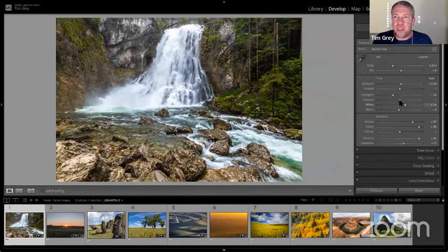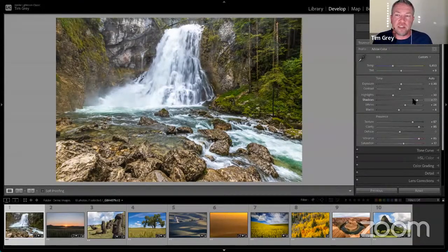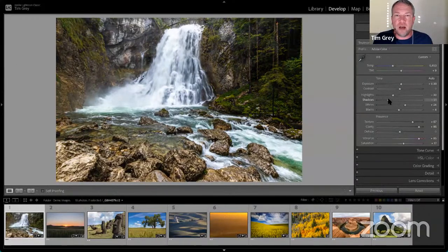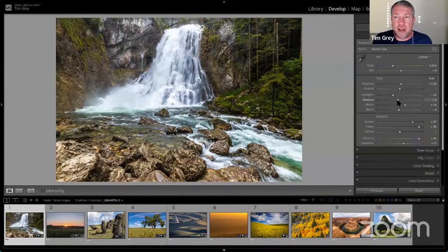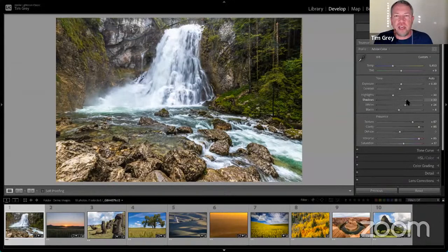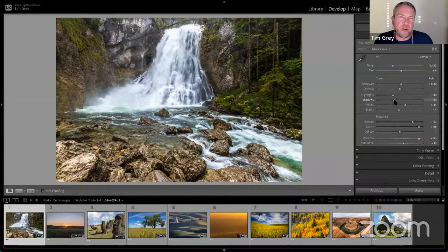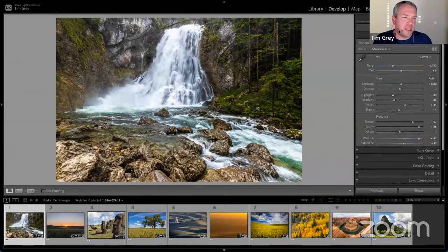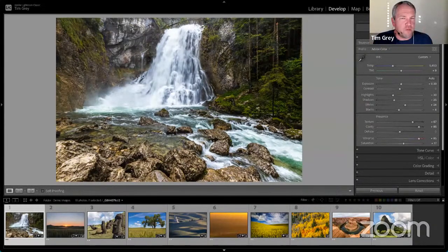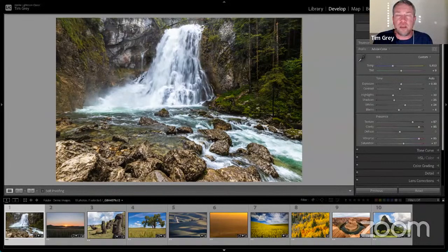The Shadows slider is where it gets subjective. Increasing shadows is like adding fill flash — it opens up the forest area alongside the waterfall. A lot of landscape photographers want to bring out as much detail as possible, so they brighten shadows to taste. Personally, I have a tendency to darken shadows to get a moodier effect and a little more contrast and impact in the photo. Having that control is key — think not just in terms of lightening and darkening, but to what extent you're revealing additional detail.